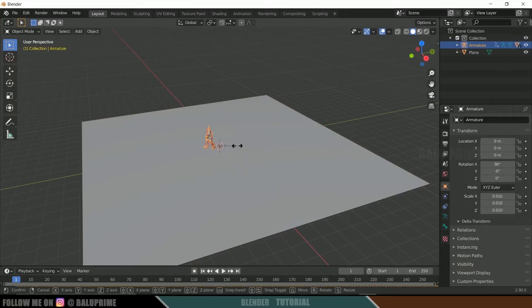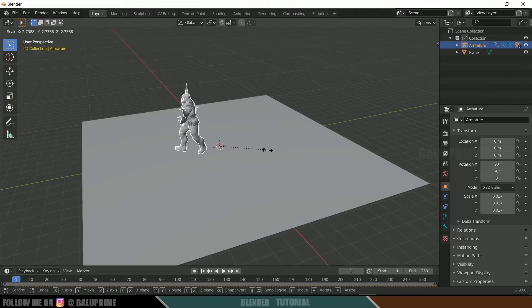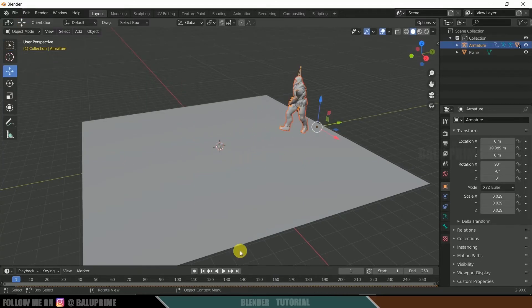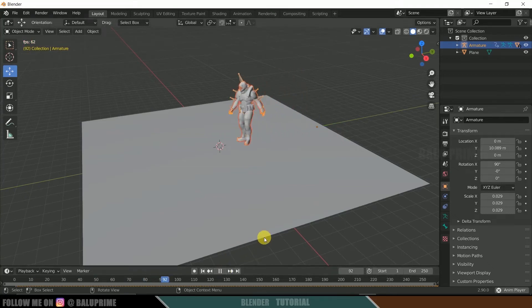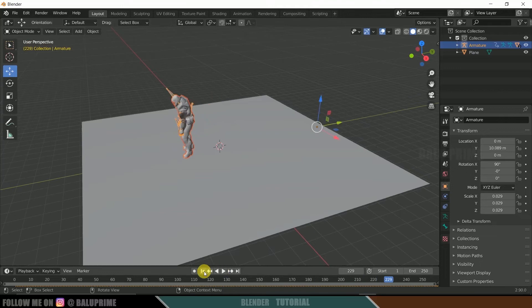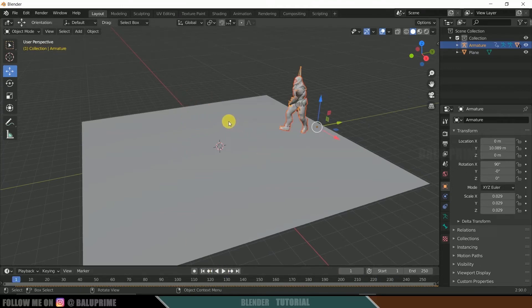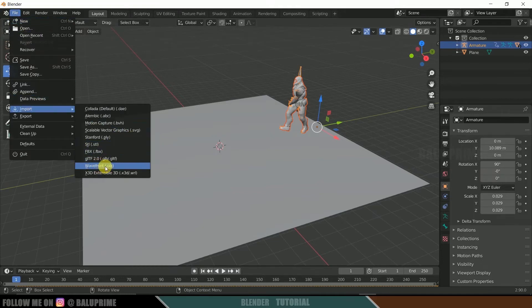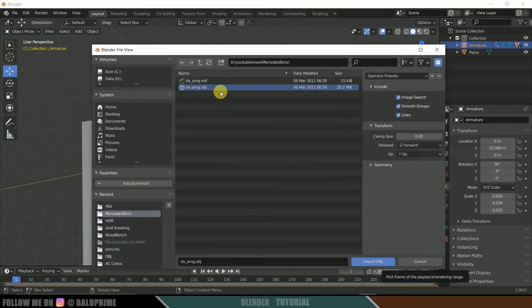Press S on the keyboard to increase scaling if required, then place the character. If you click the Play button, you'll see the walking animation. I'm also adding a car model in OBJ format — go to File, Import, Wavefront OBJ, select the car model file, and import it.